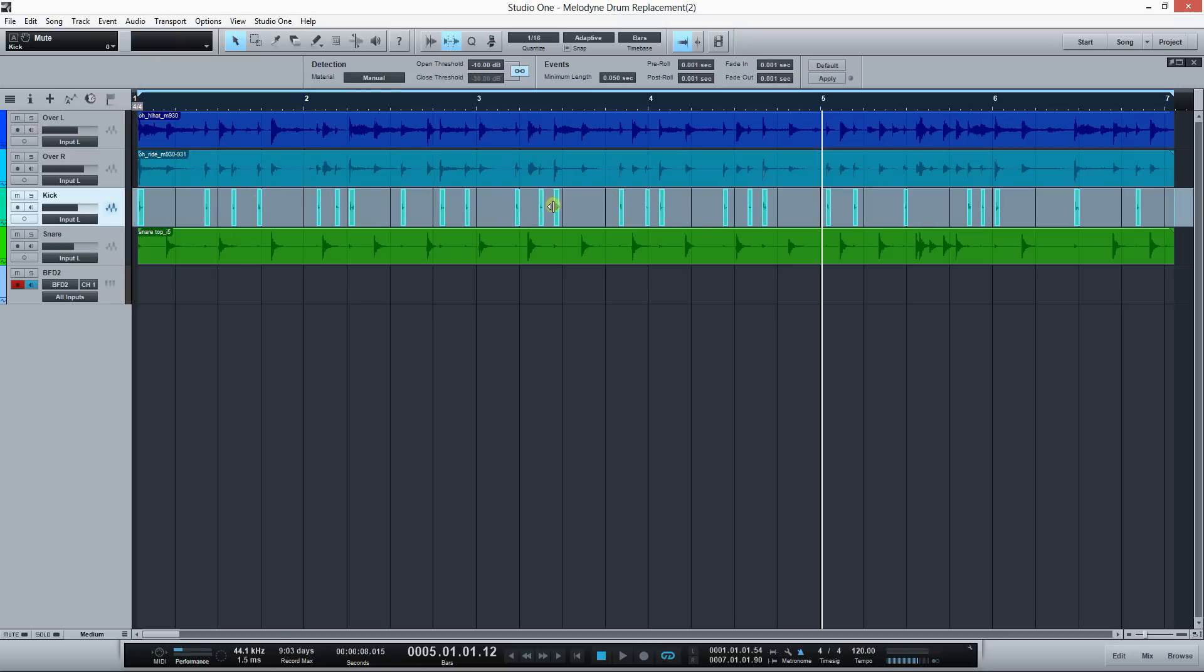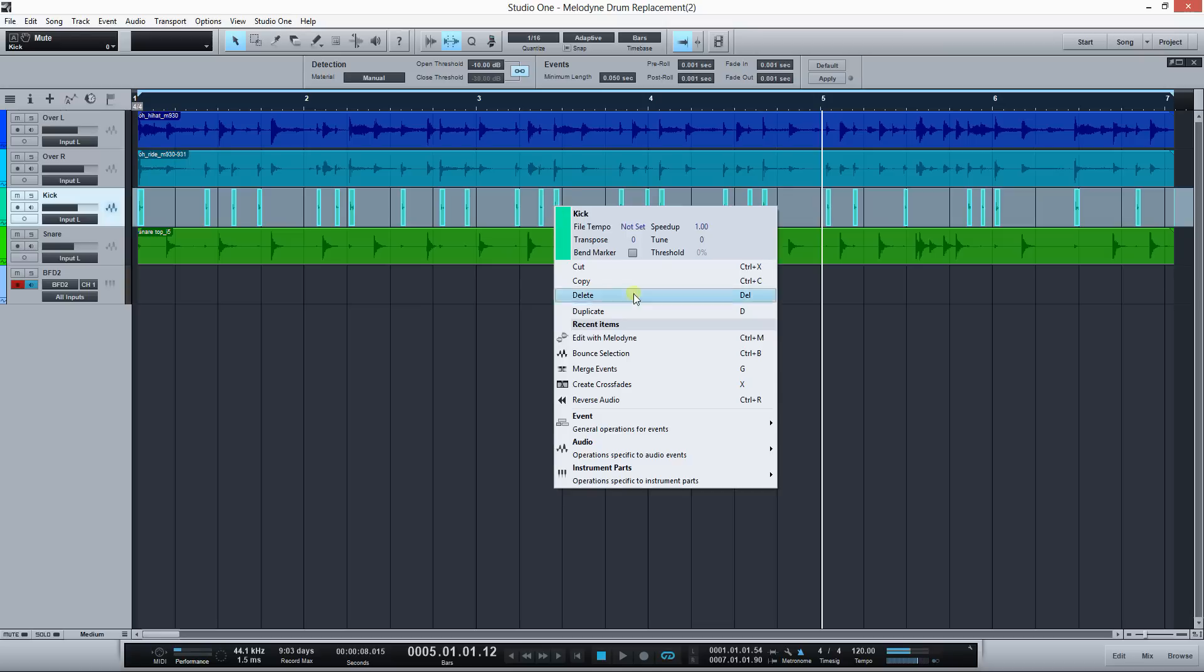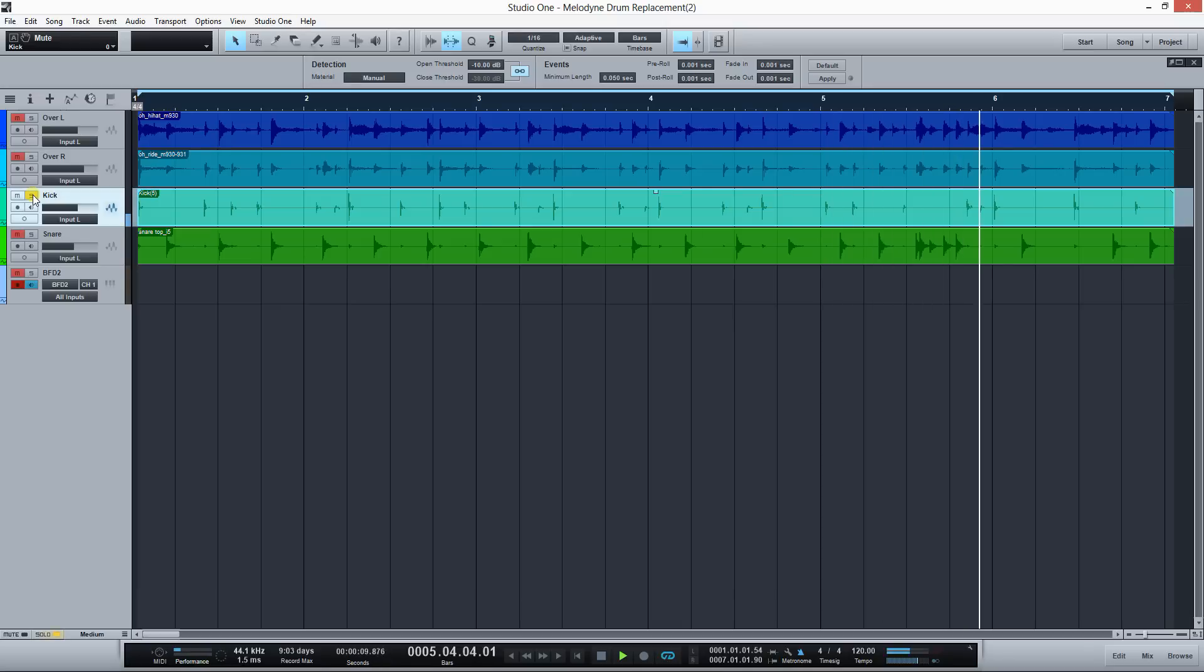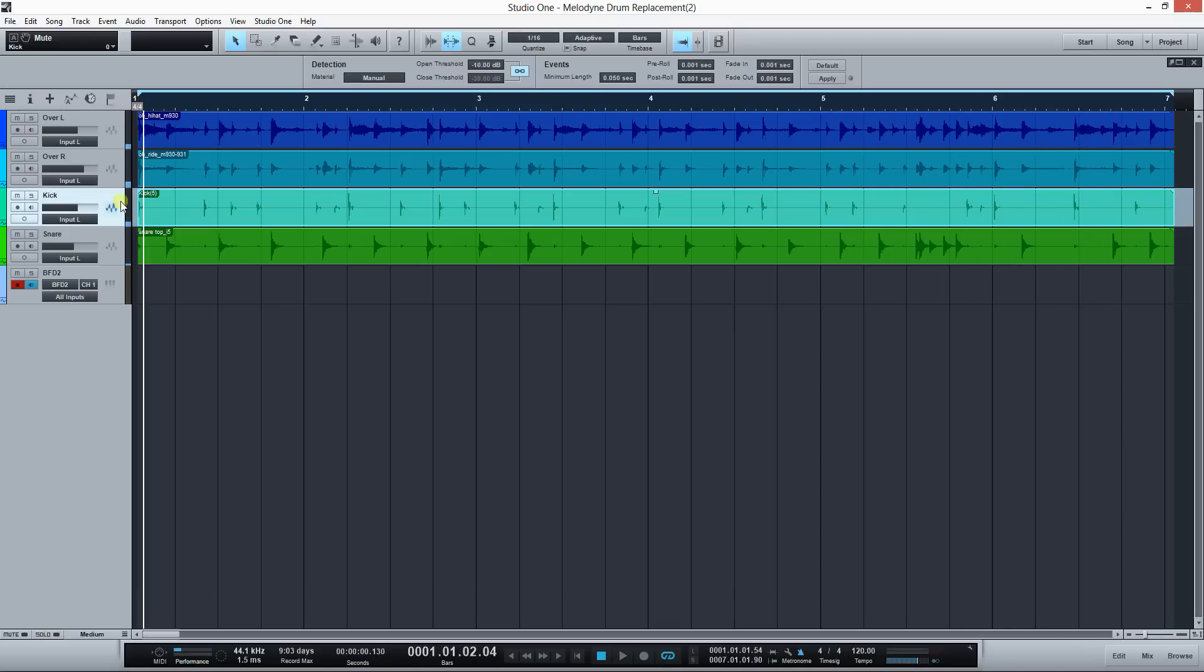I selected all the little events that strip silence created and I'm gonna bounce the selection to create a single event. It's the same thing. The reason I did this is to help Melodyne work with it.